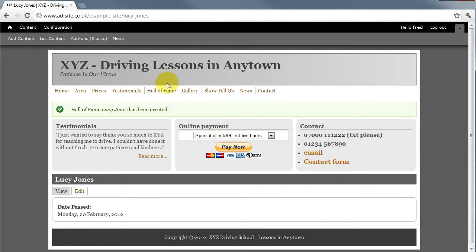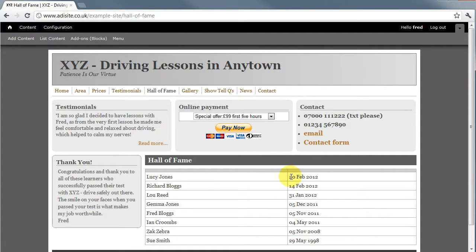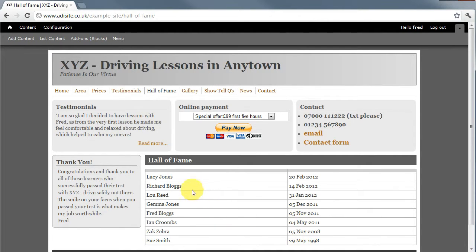If you go to the Hall of Fame you'll find that Lucy Jones is there and it sorts it automatically into date order so that people who passed most recently are at the top.